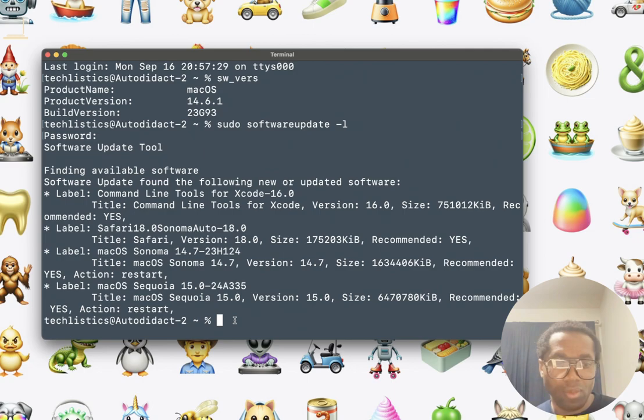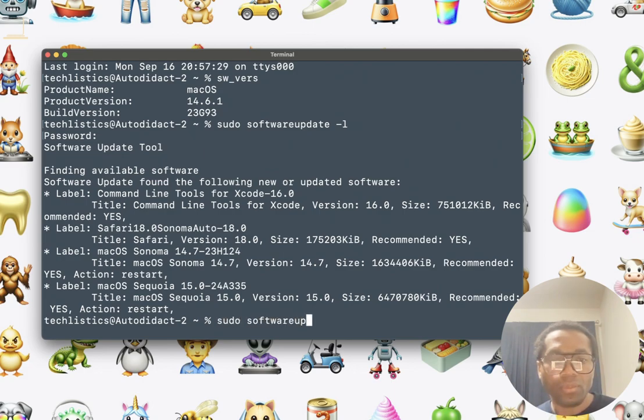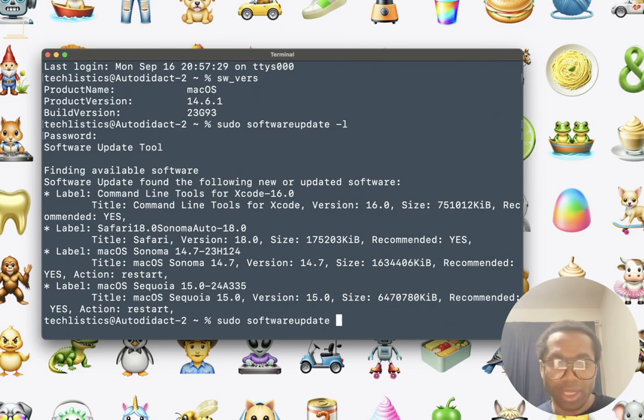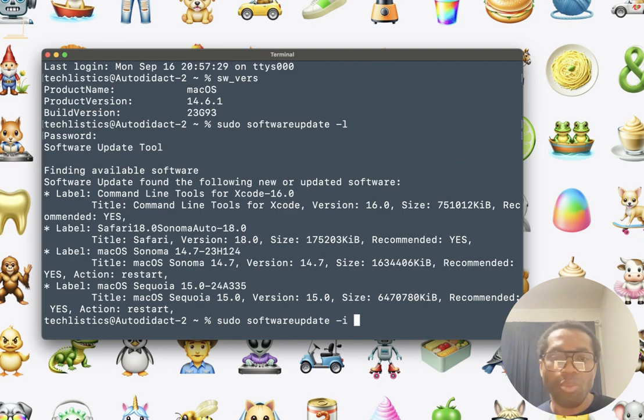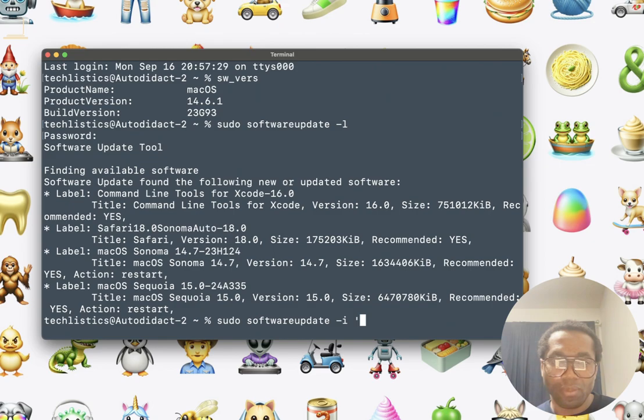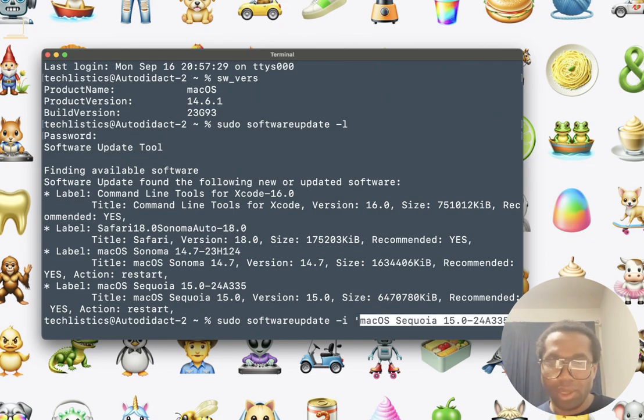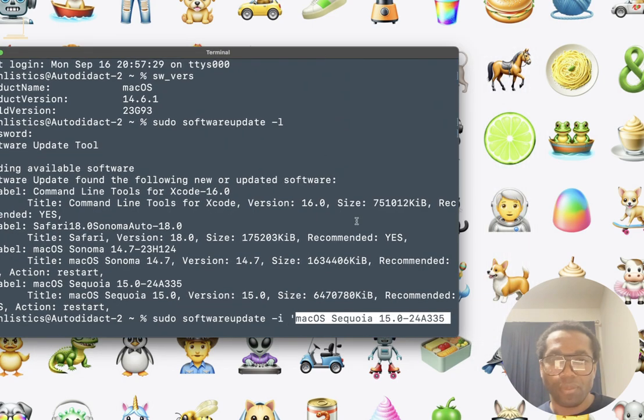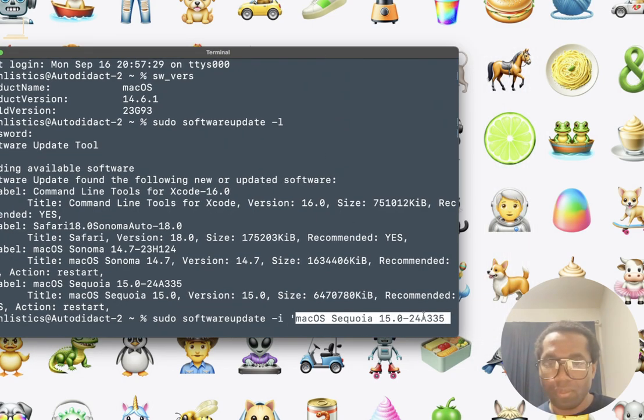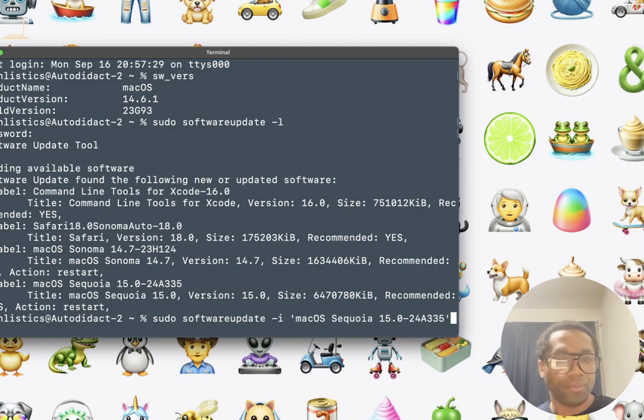We do sudo again. Softwareupdate one word space. We use the I parameter space. We open quote. Paste this here. We close the quote. And press enter.